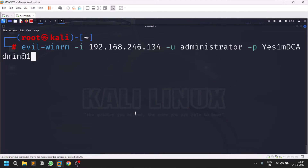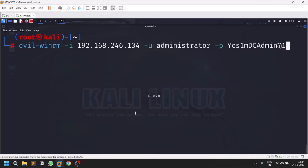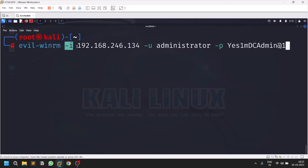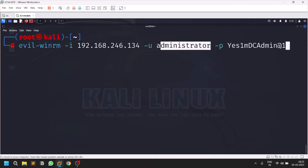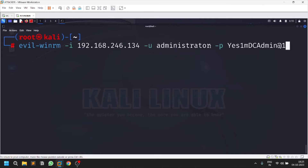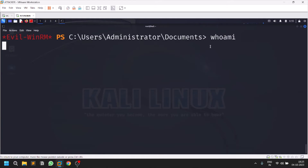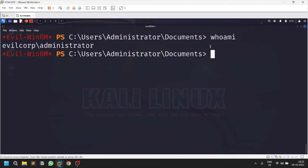Let me show you the basic login option. Assume you have the administrator password and there is a WinRM service running. You use hyphen i to provide the IP of your target, then the username — which could be administrator, dc admin, or whatever it is. Just hit enter and you will get your connection. If I type 'whoami' you can see it shows administrator.